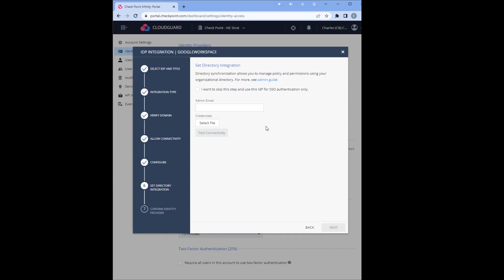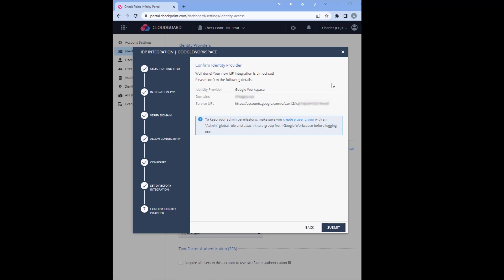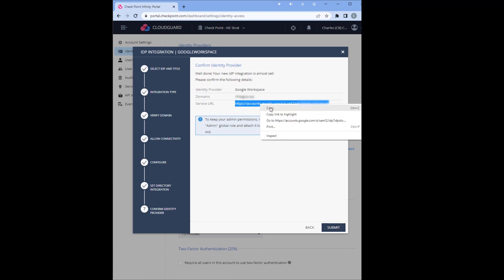Obviously you could run a test. Just adding our admin email here and select the connectivity. We're going to skip that. And then we submit.